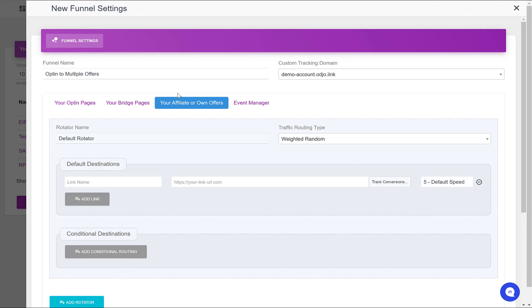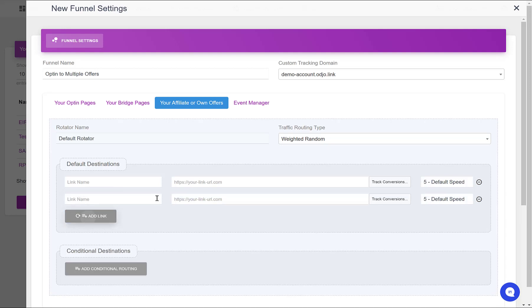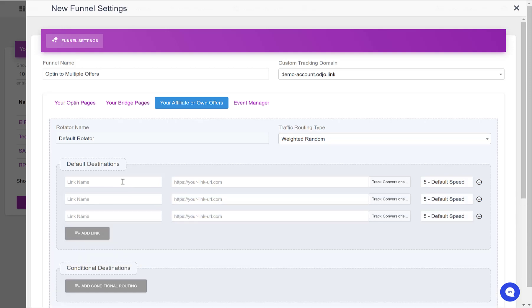So I'm going to skip the bridge pages tab here and go to your affiliate or offers. I want to have three different offers. Let's say that my first offer is called Offer 1, very original. The second one, Offer 2.